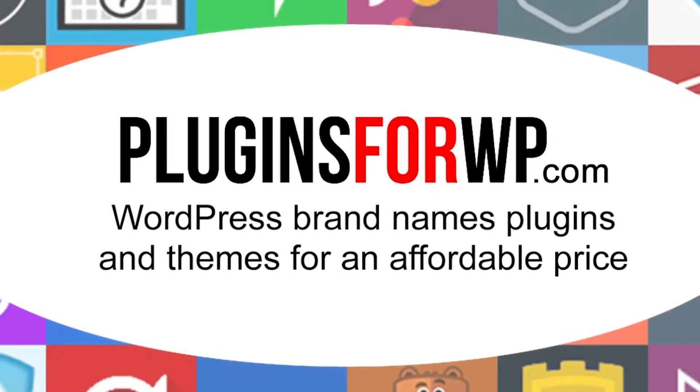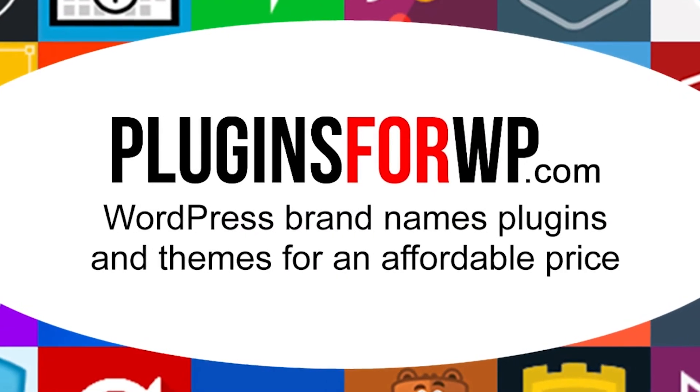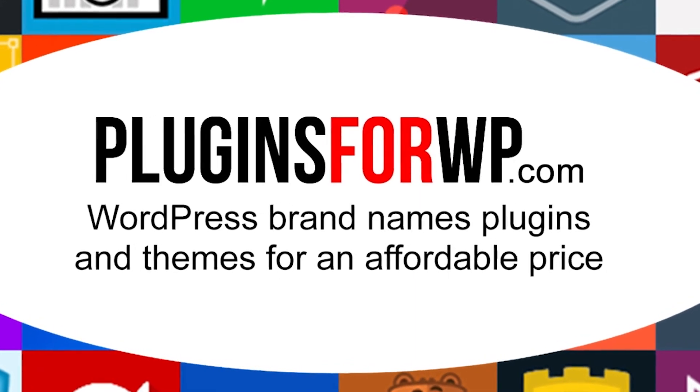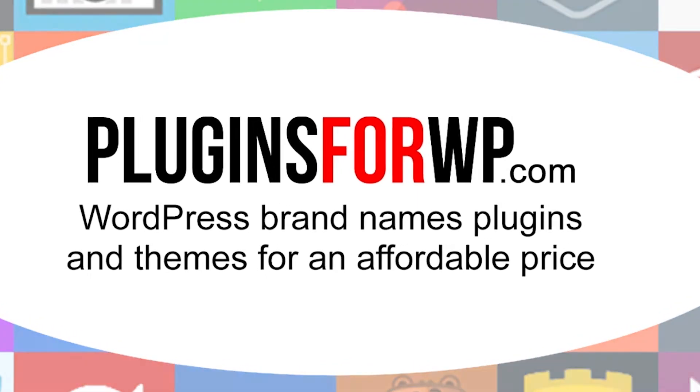Plugins for WP. WordPress premium plugins and themes for an affordable price.